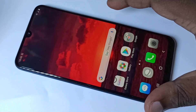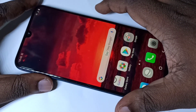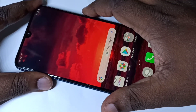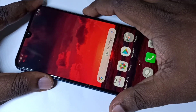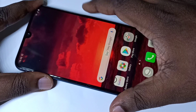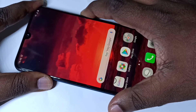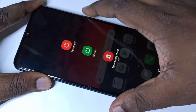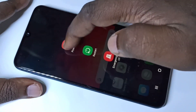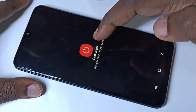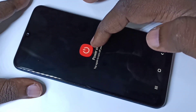To power off the mobile phone, press and hold the power button on the right side, then tap on power off, then tap on power off again.